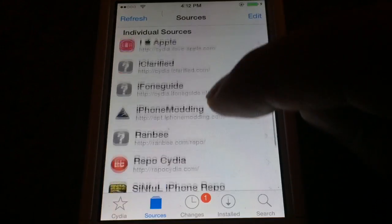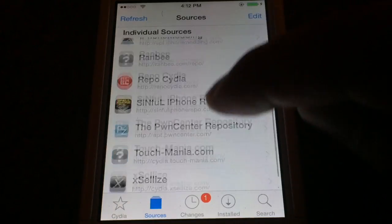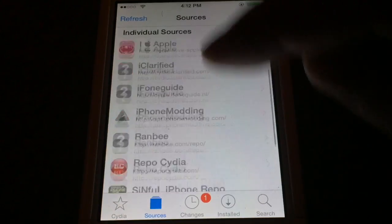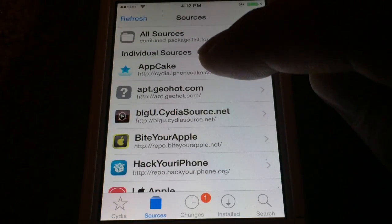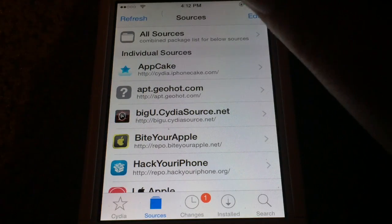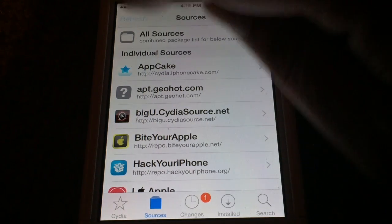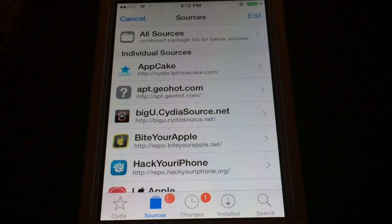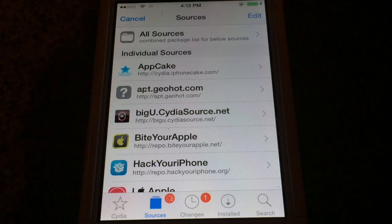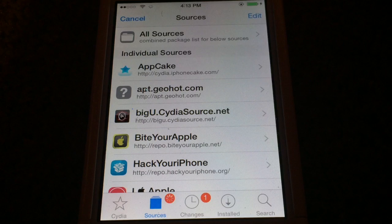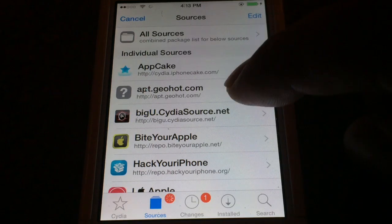Now as you can see here, we have all the best Cydia sources that you'll need. You'll notice that the community sources disappeared, so we'll tap Refresh and get those back. Make sure that you tap Refresh before you get started with adding any packages — it's very important.